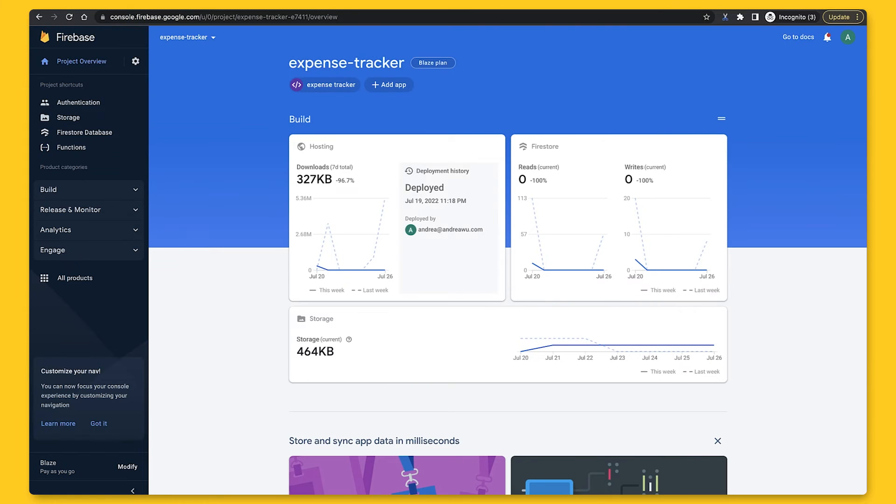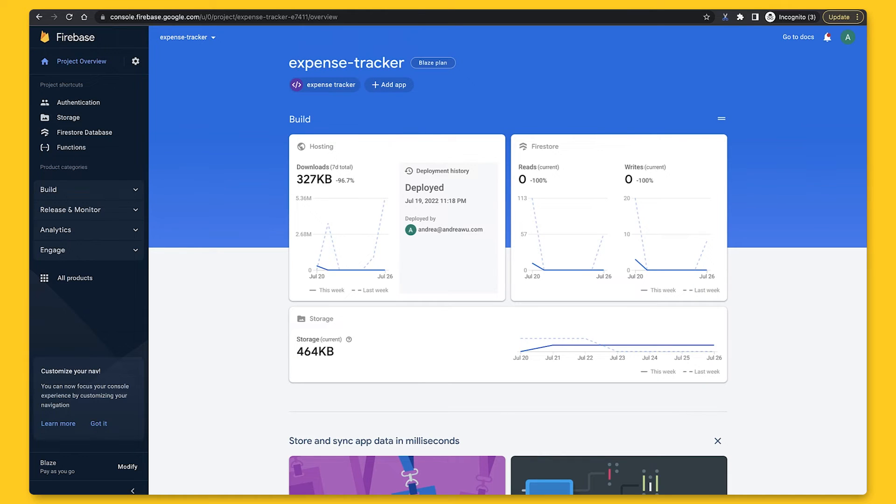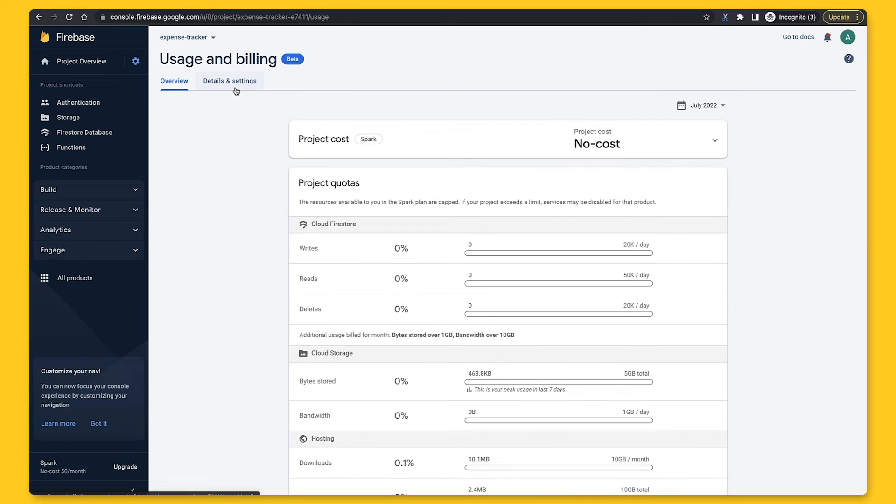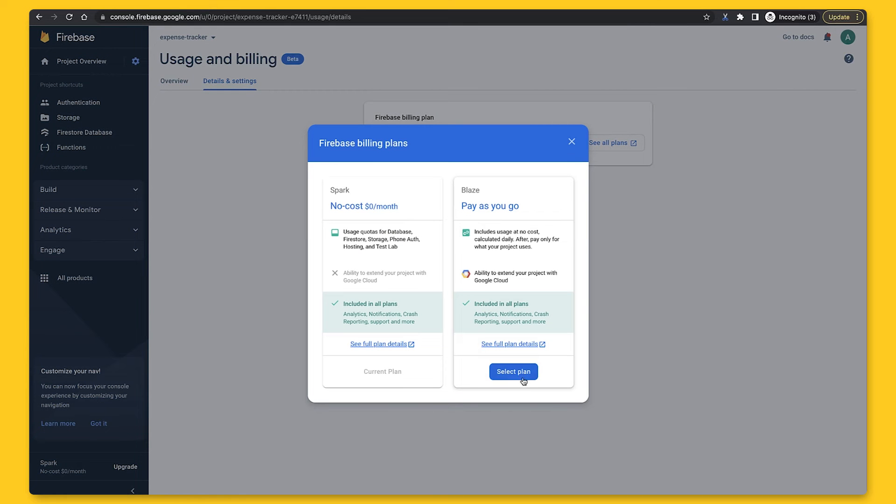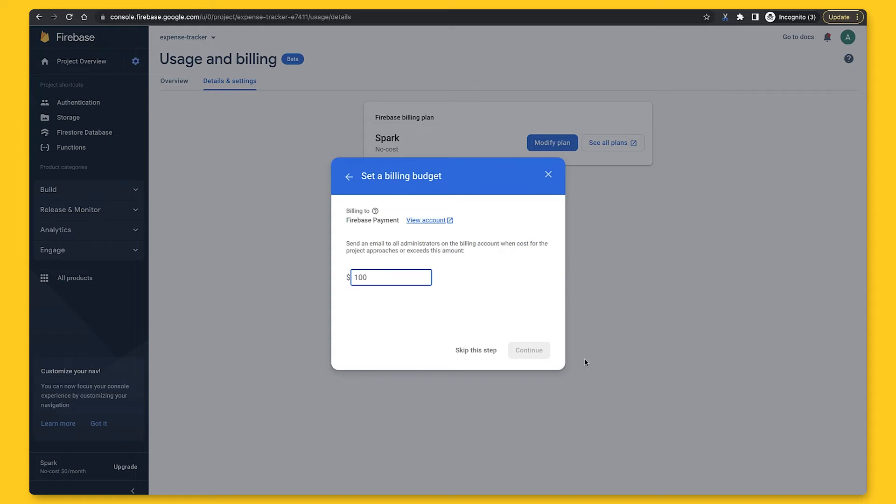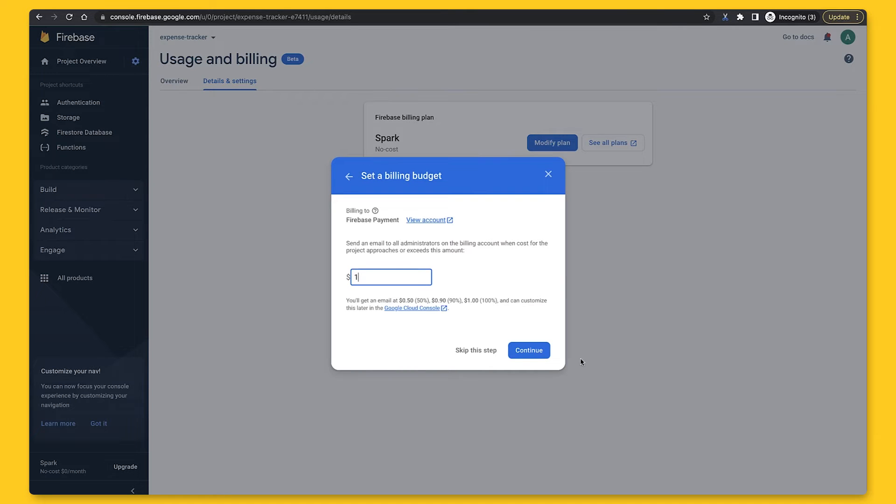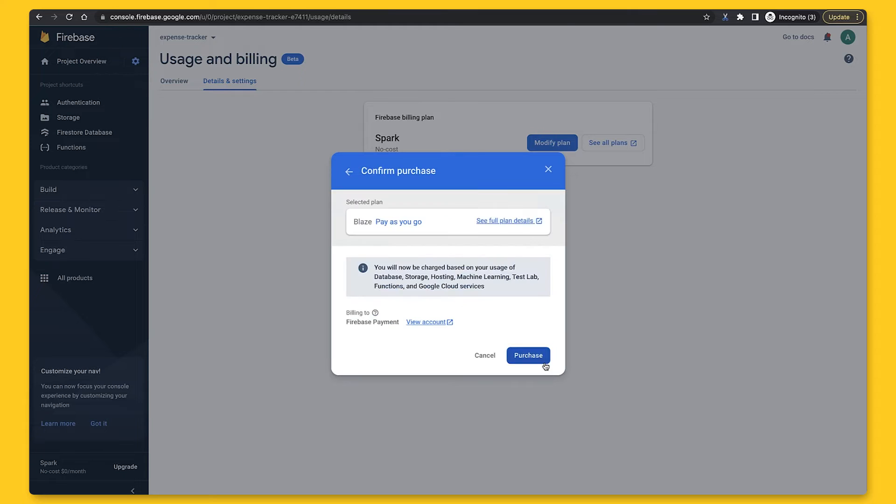We'll also have to do one more step in Firebase Console, which is to upgrade to the Blaze plan if you haven't already. Remember, we cannot use Cloud Functions otherwise. We can go to Usage and Billing, then Details and Settings, and click on Modify Plan. Select the pay-as-you-go plan, and we can set a billing budget, which means you'll get an email notification whenever the bill goes over whatever amount you put in here. I'll put in $1 since I don't really want to spend money on this right now, and then click Purchase.